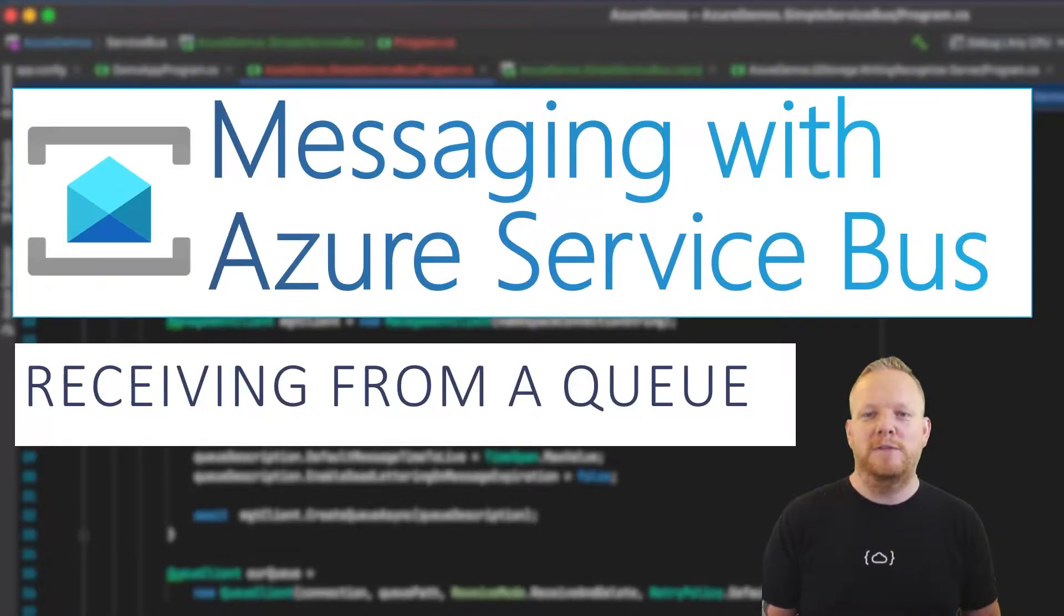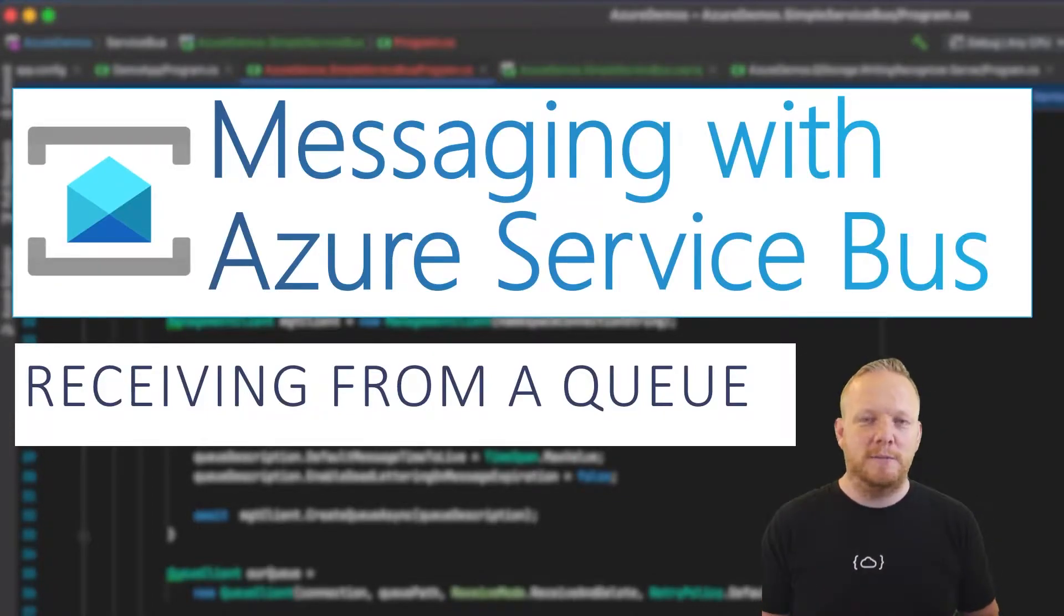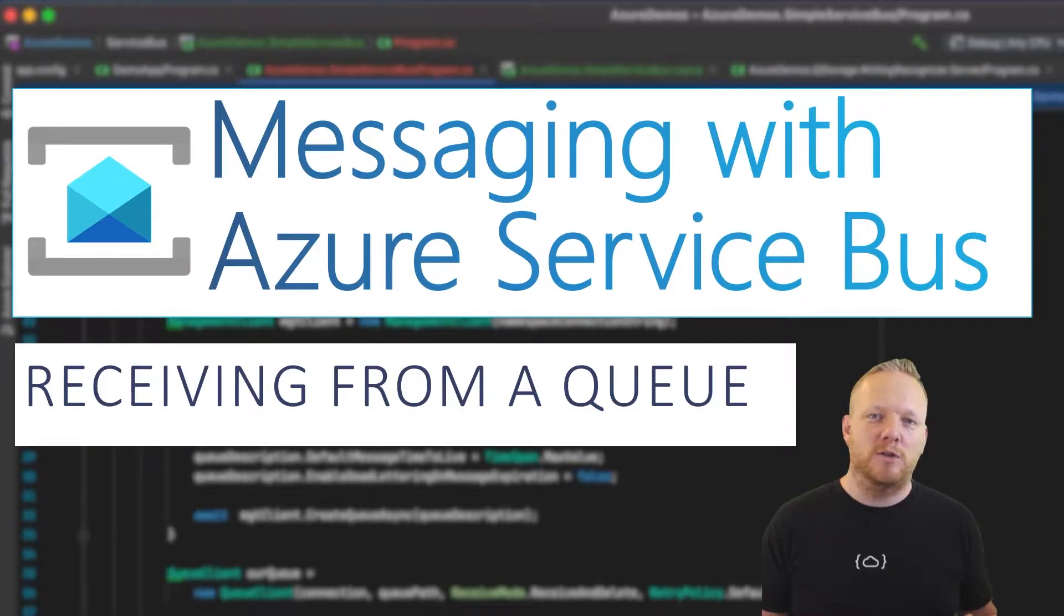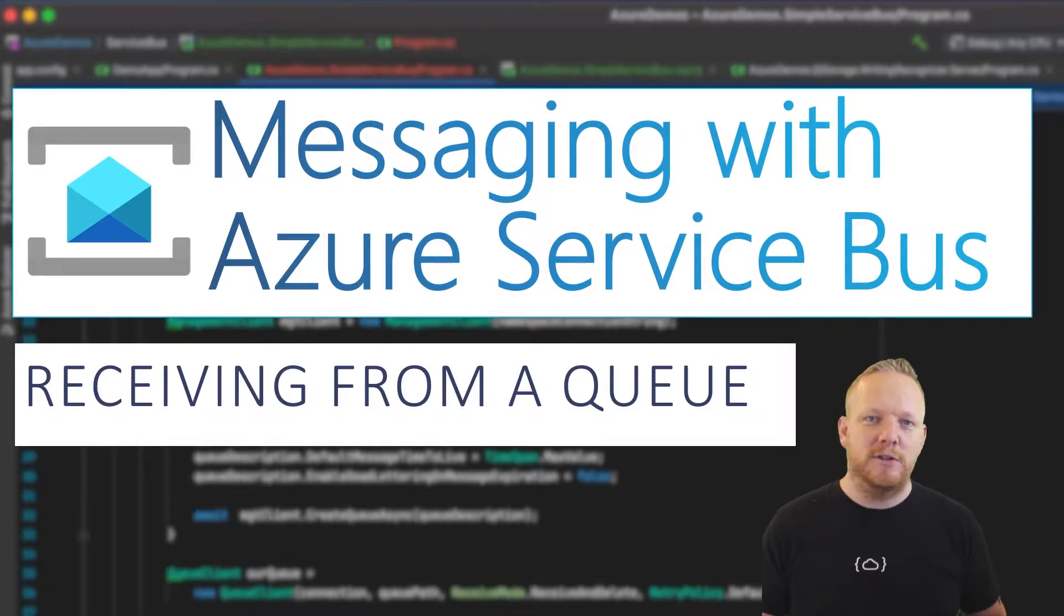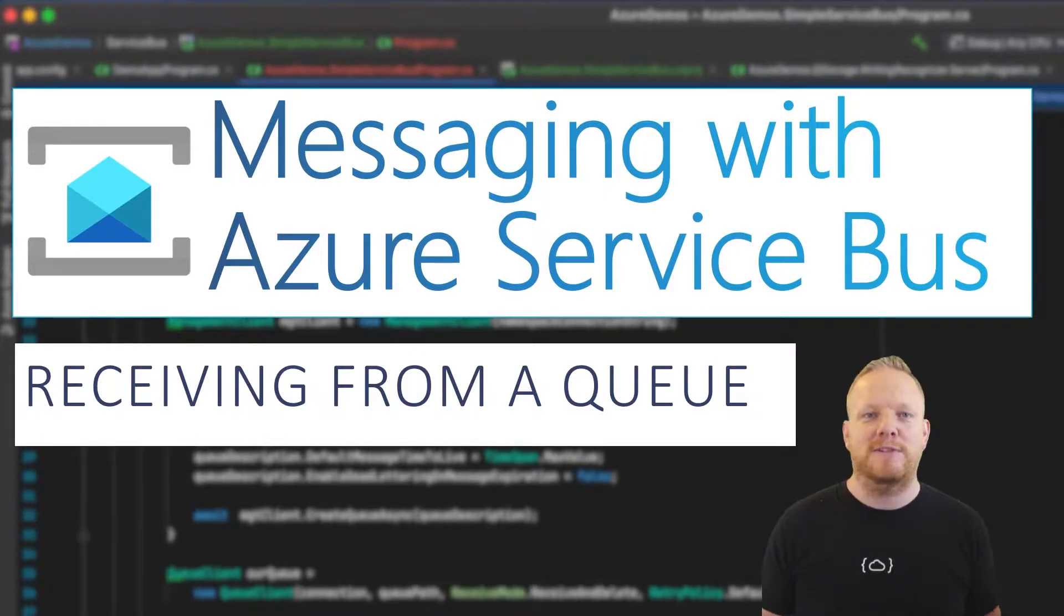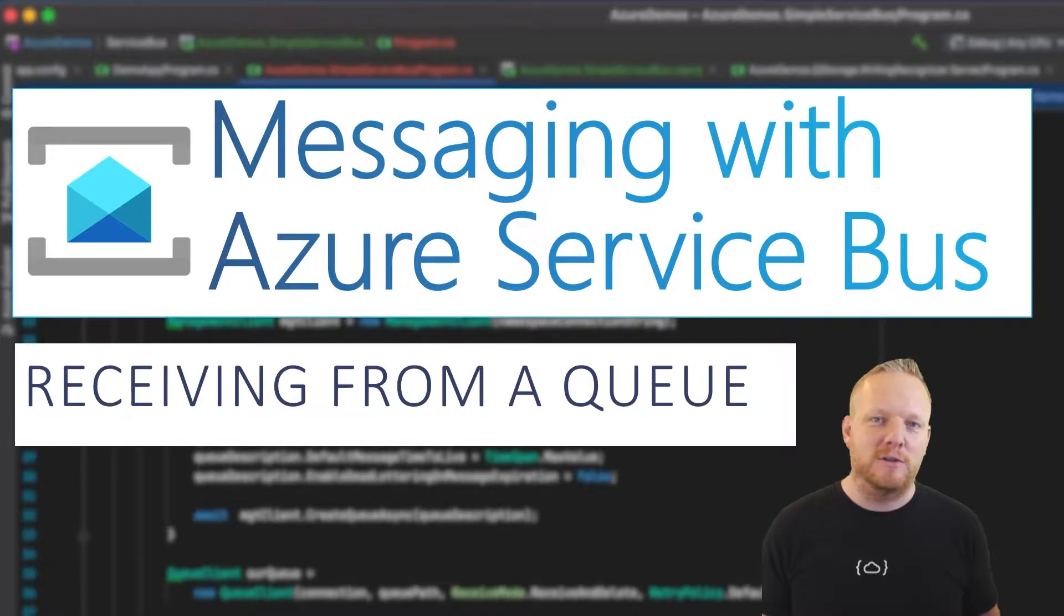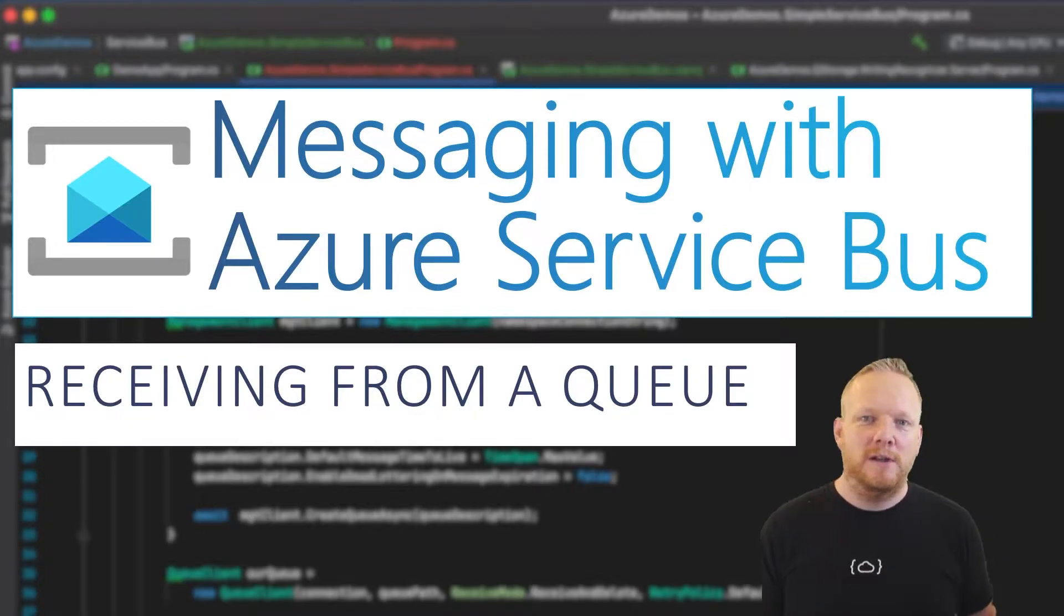Hey everyone, welcome to another video in my building message-driven systems playlist. Last time we looked at how to send a message to a queue on Azure Service Bus. This time we're going to look at how to receive that same message from Azure Service Bus. So we'll dive straight in and I'll head over to Visual Studio.